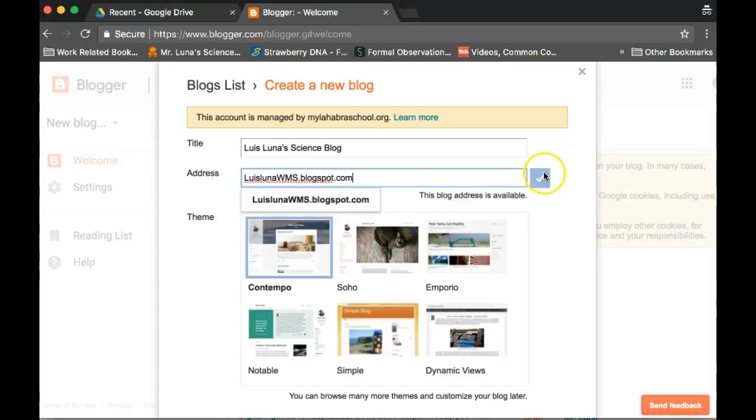If it's available, you'll see a blue check. If not, raise your hand and I'll give you another idea of what to put. So again, first name, last name, wms.blogspot.com, and this is going to become your webpage on the internet where you're going to post work and have your digital portfolio.